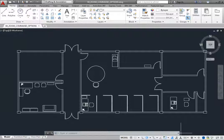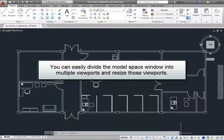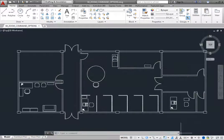They cannot overlap, but you can easily divide the model space window into multiple viewports and resize those viewports. You can divide the viewport into multiple viewports by using either the viewport control in the upper left corner of the viewport or the tools in the model viewports panel of the view ribbon.